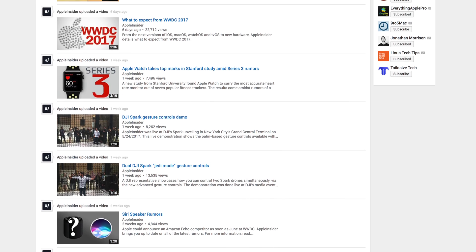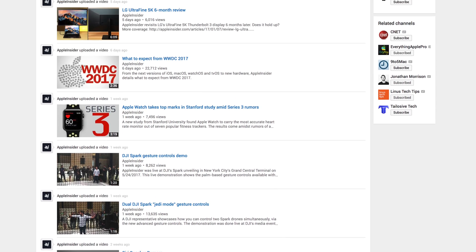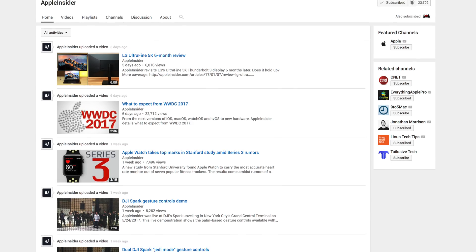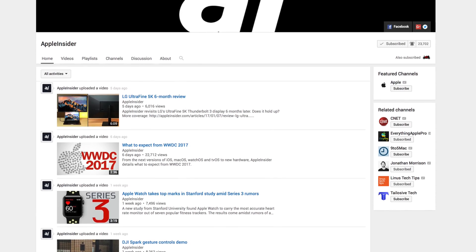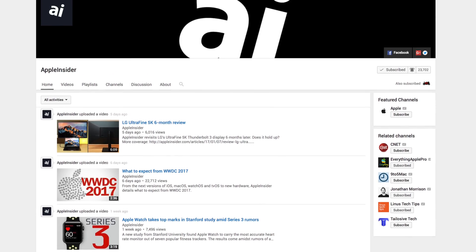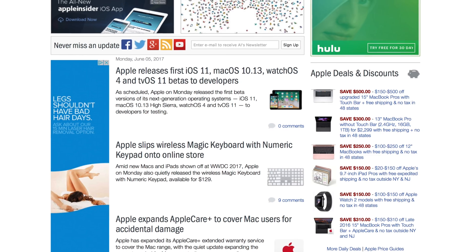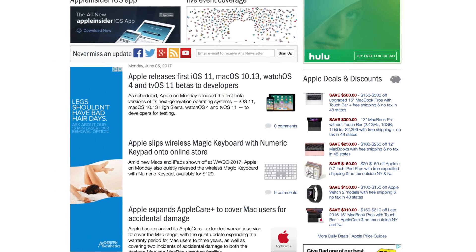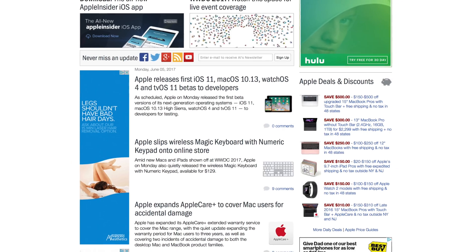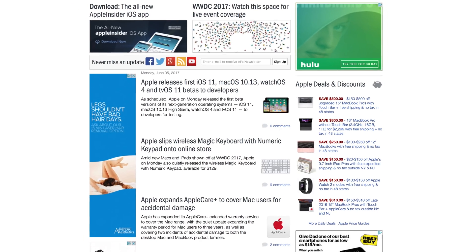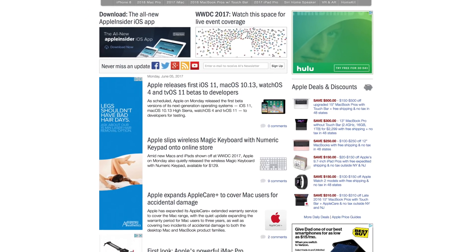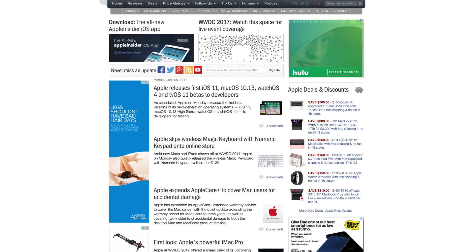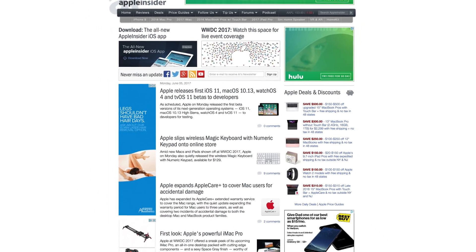The iPad Pro has also been given a hardware refresh, so make sure to subscribe to Apple Insider on YouTube for more info. If your hunger for tech news isn't quite satisfied, head over to AppleInsider.com for the rest of our WWDC 2017 coverage and analysis.